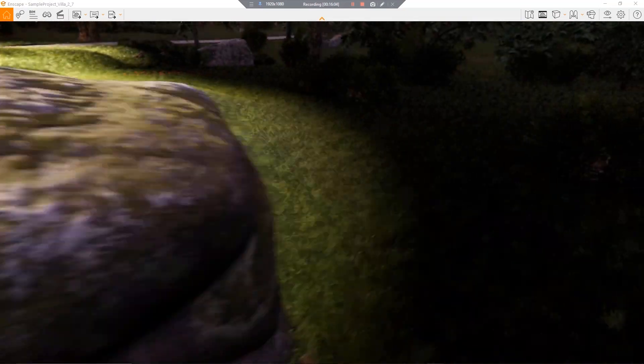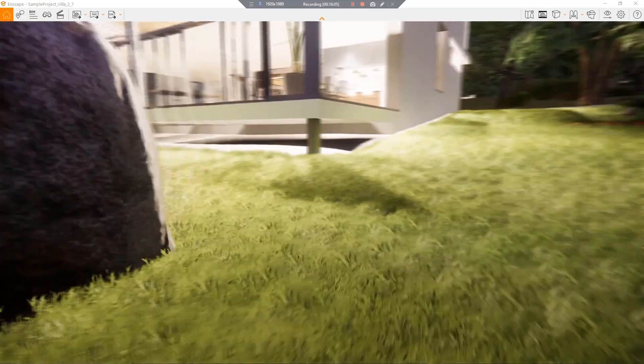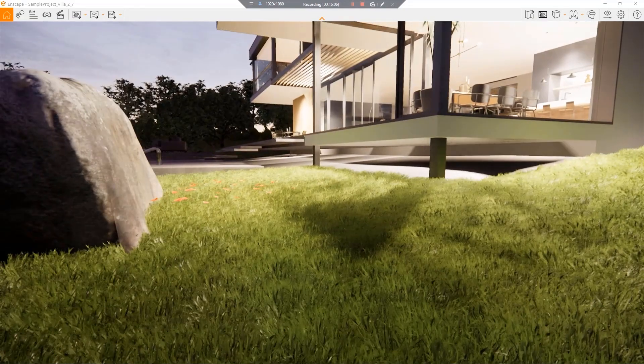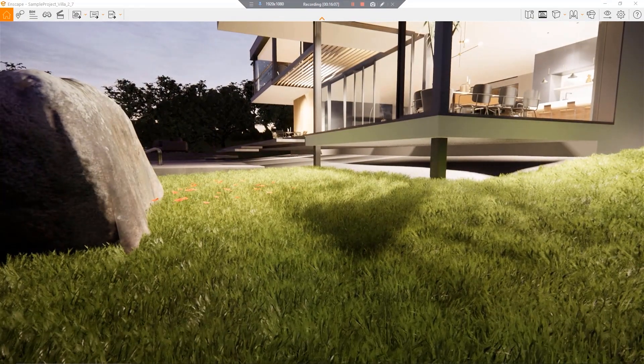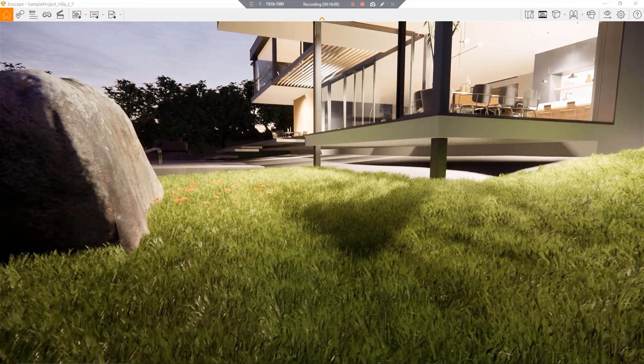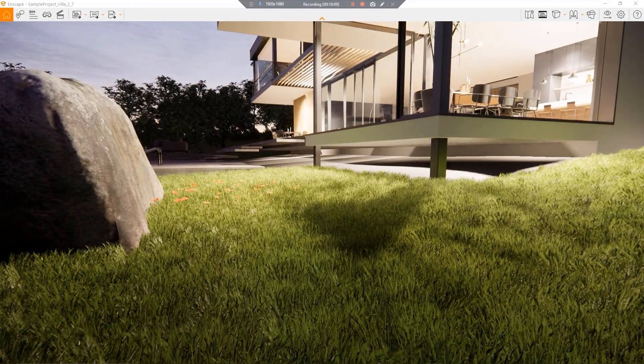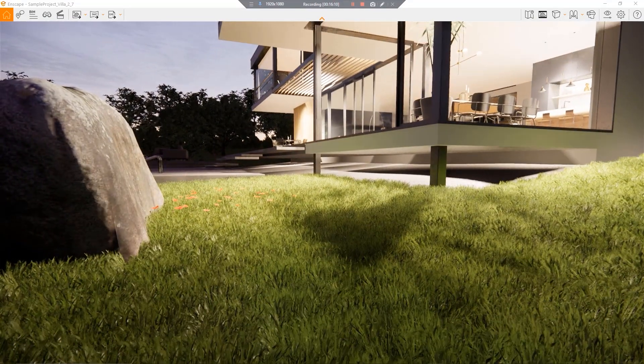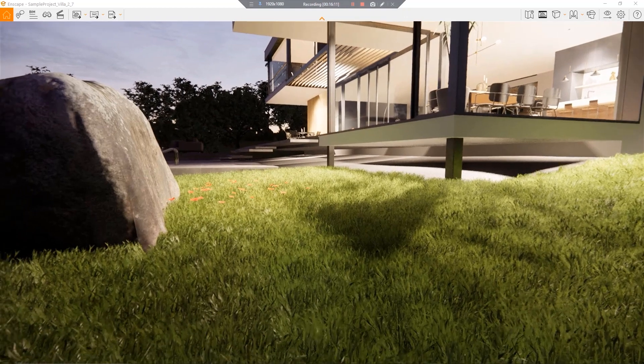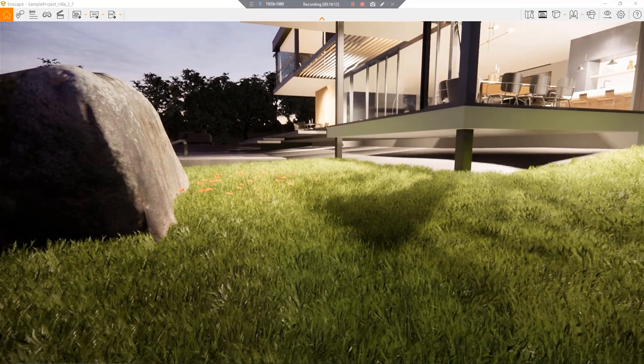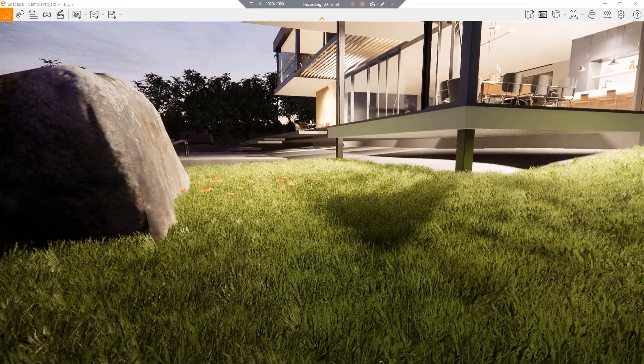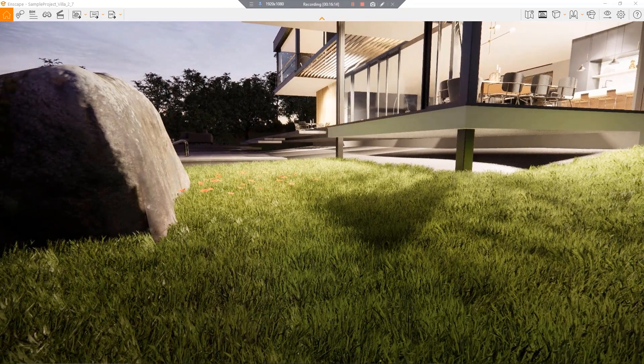And you can now, from now on, you can simulate and create your grass materials with the highest quality that you can achieve in your Revit file with use of Enscape.